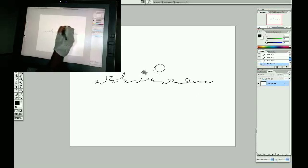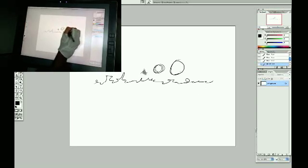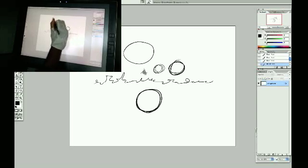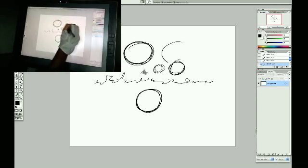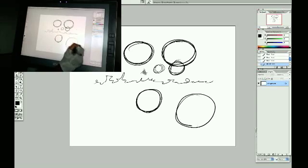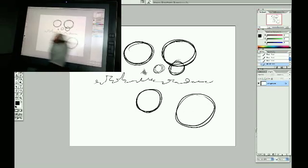But when you start getting into stuff like drawing circles, first of all, you're limited to the size of a circle you can draw with just your wrist. It starts getting really big and they start getting all wonky. There you go. You see, it's getting all strange.